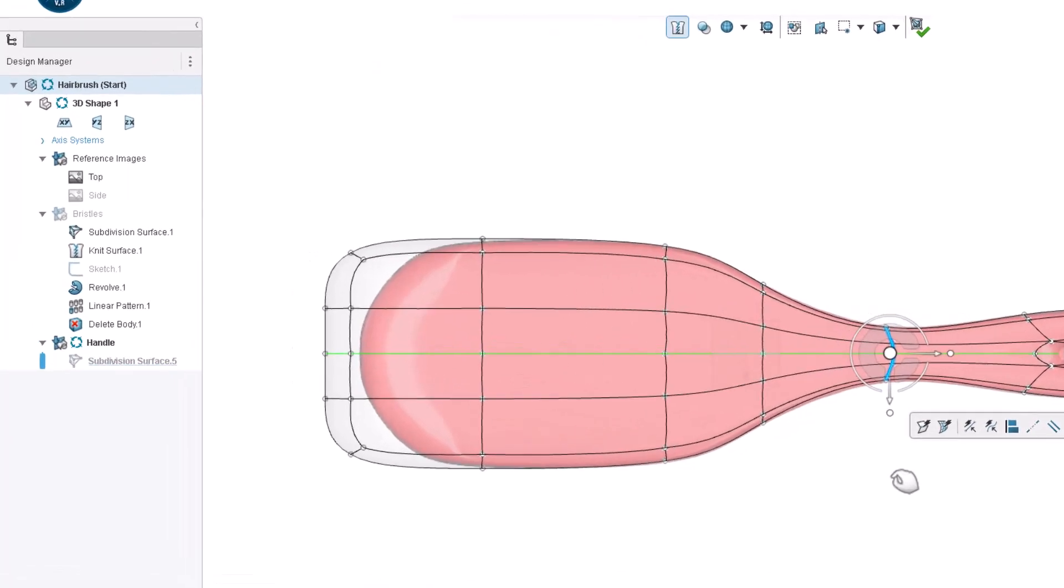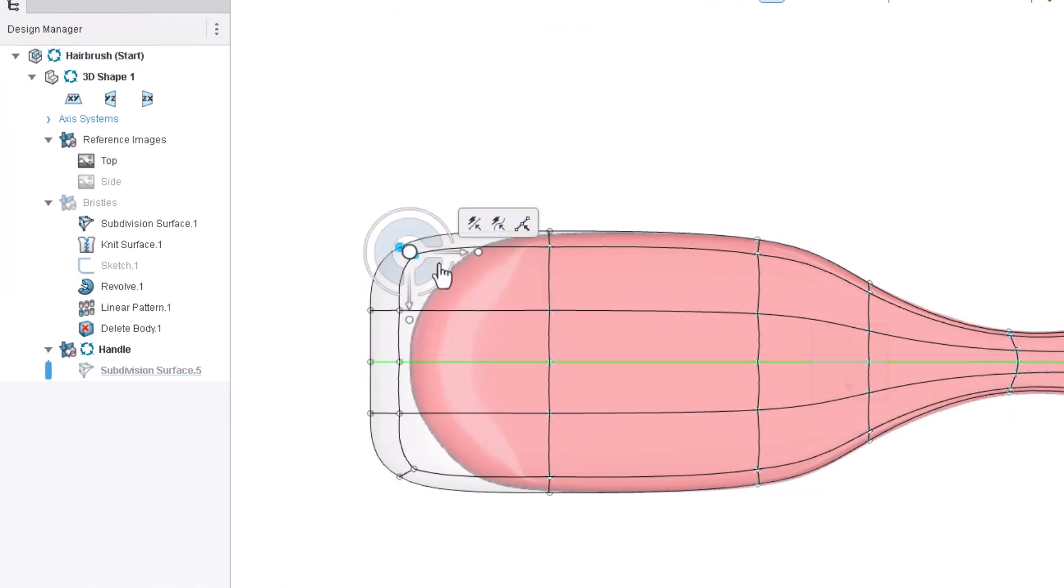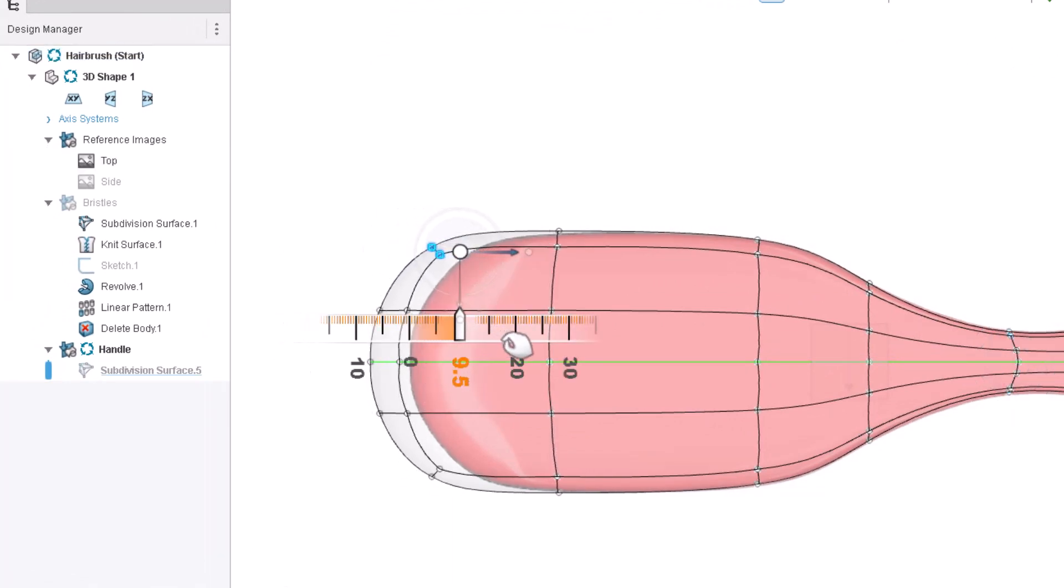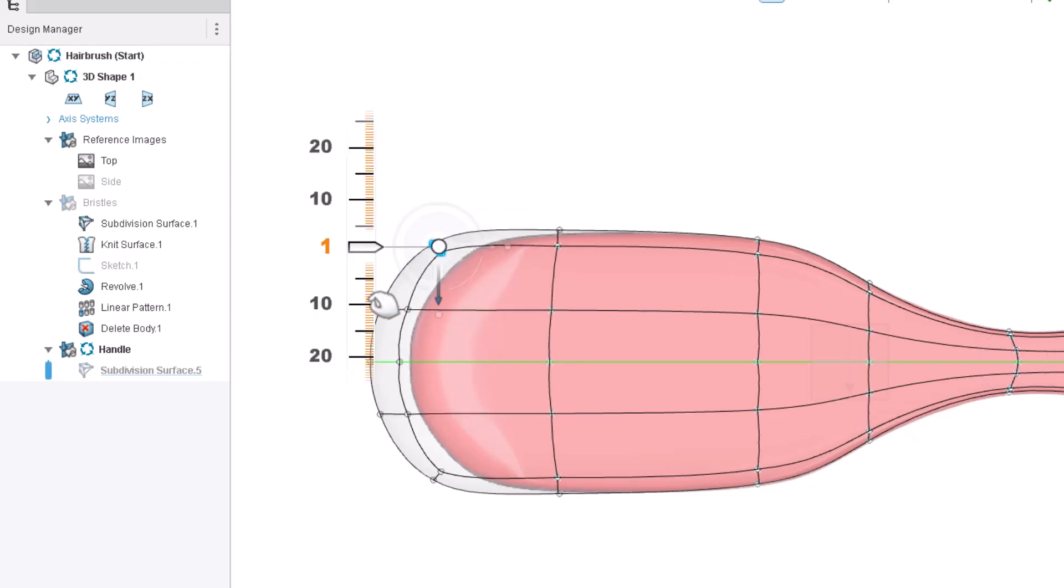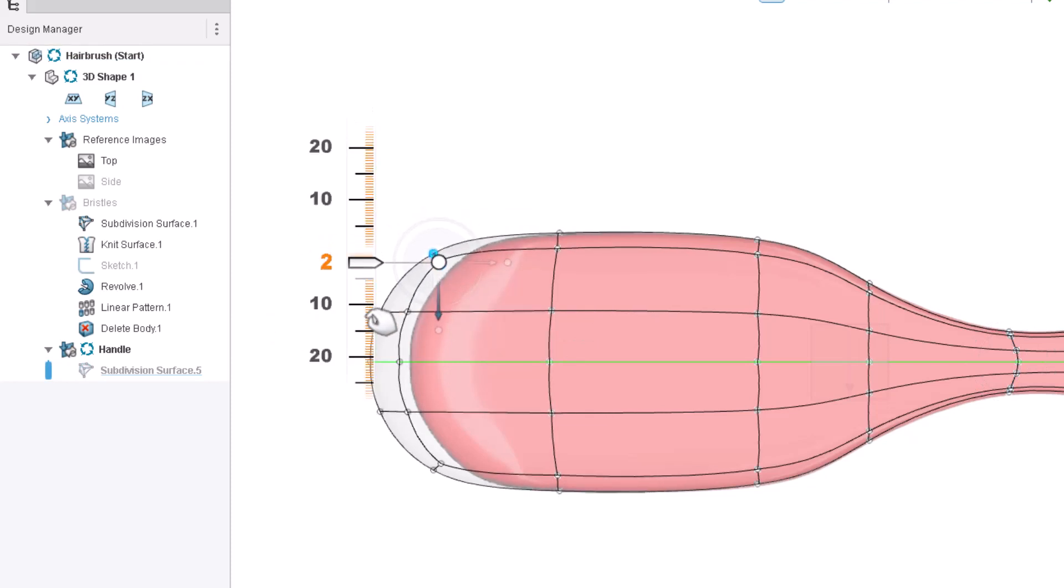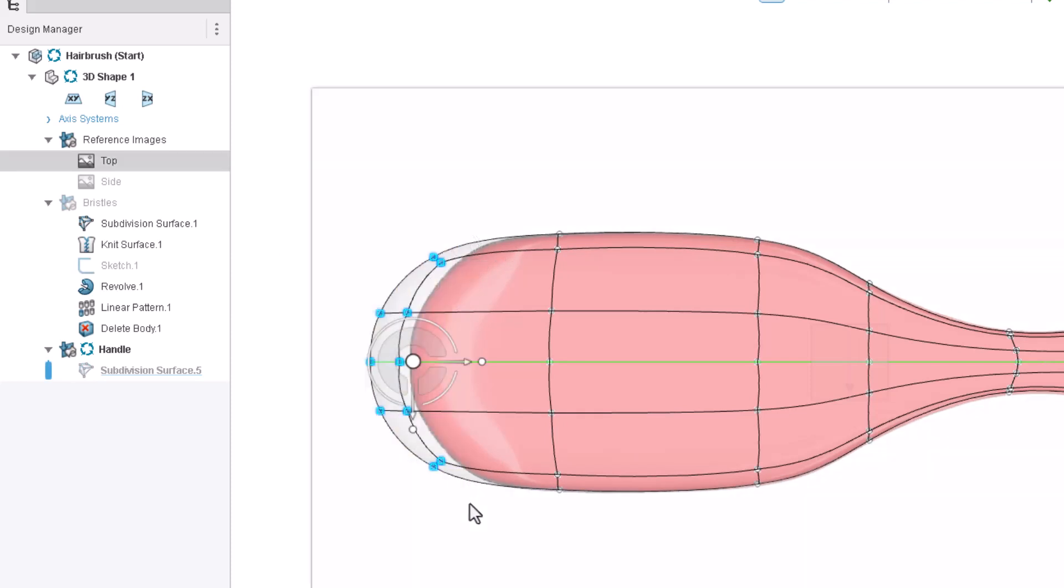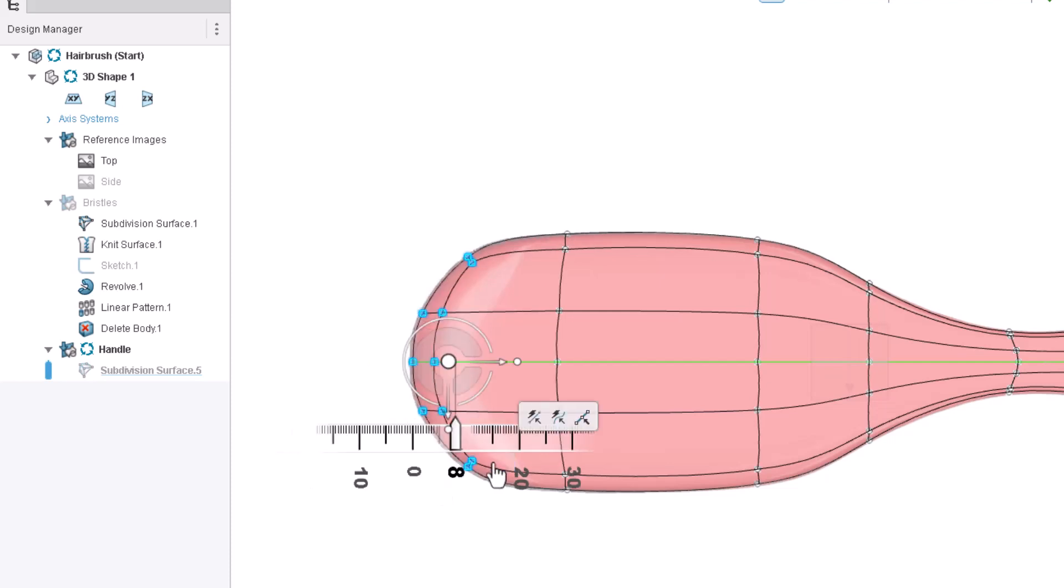Next we'll sculpt the top of our hairbrush handle. Let's box select the top corner of vertices and translate them to the right by 10 millimeters and down by 3 millimeters. Now let's box select these vertices and click the horizontal arrow on the robot. If we click the zero on the ruler we can type in a precise value. Let's set this to 8 millimeters and click the check to continue.